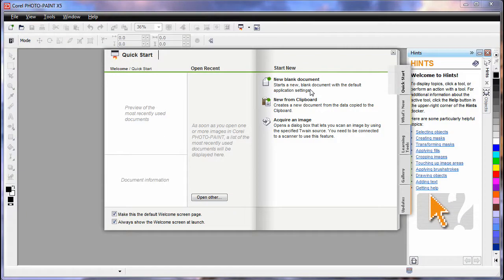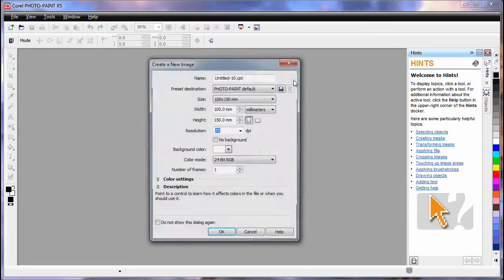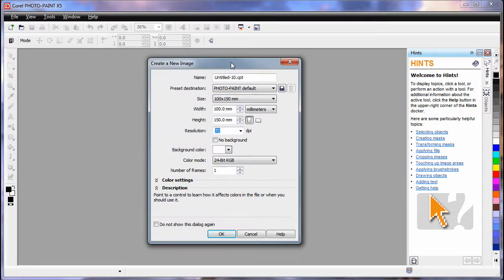On the Quick Start screen of Photopaint, if we click New Blank Document, similar to CorelDRAW, we can set up the parameters of our document.